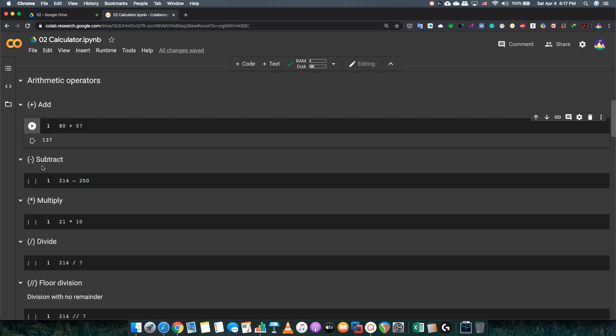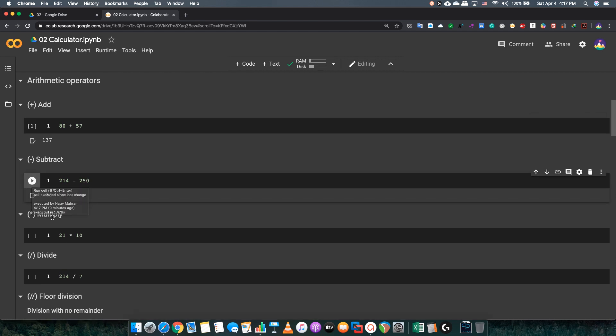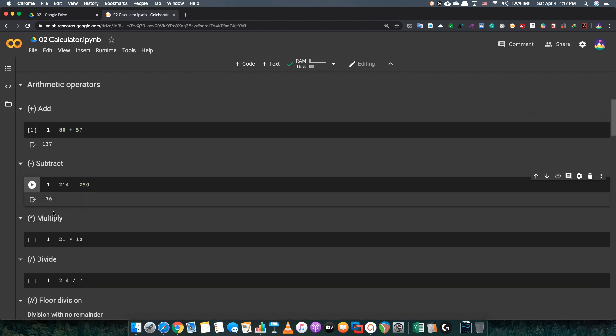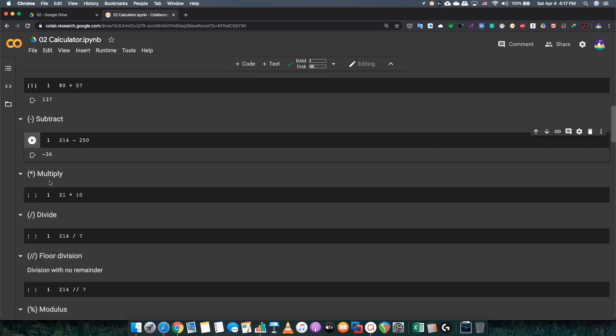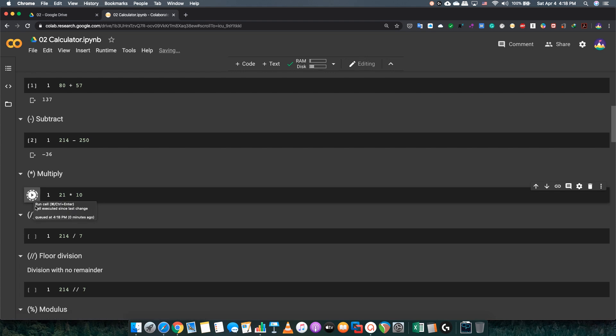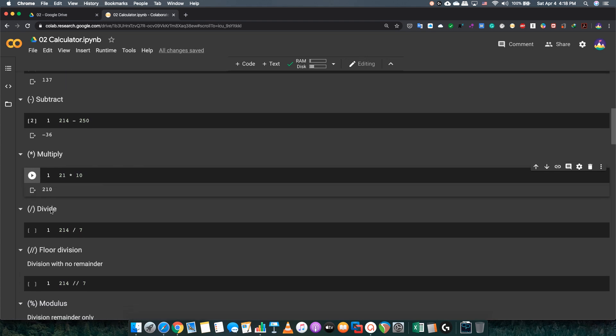Now, in the subtraction, it's basically the same thing, but with a subtraction sign, which is basically like a dash. And you will see the answer. But this time, we did a negative number. On multiplying, it looks like a little star. You just need to put two numbers, star in between, and you'll get the multiplication answer below.